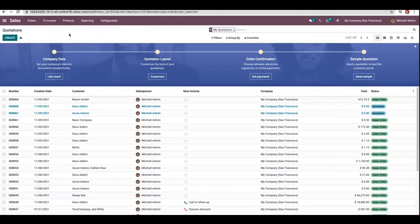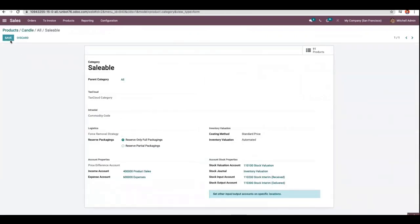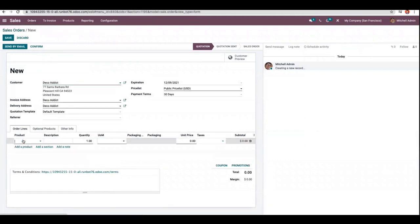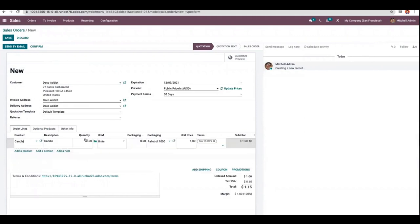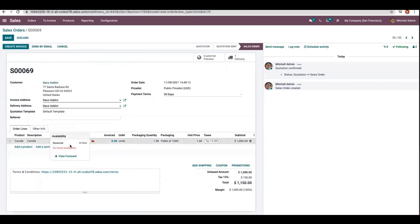Now let me open the product category 'All Saleable' and change it back to full packaging. If a customer orders one pallet of candle — that is 1000 units — and the order is confirmed, you can see the reserve is zero units. We have 900 units in stock but cannot reserve them because the reserve packaging type is full packaging. If you want to partially reserve the package, you have to change the reserve packaging type to partial.